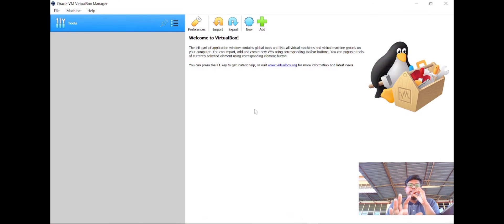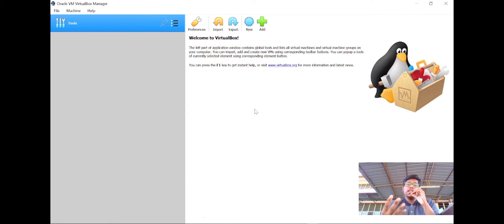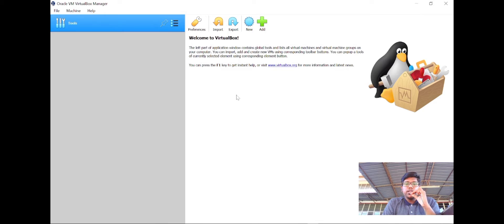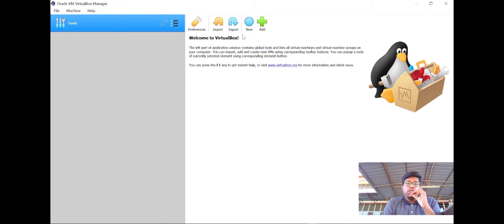This is VirtualBox. This is the interface of the VirtualBox that I already installed in my PC. Now I'm going to show you how to create a new folder in VirtualBox. Let's get started.